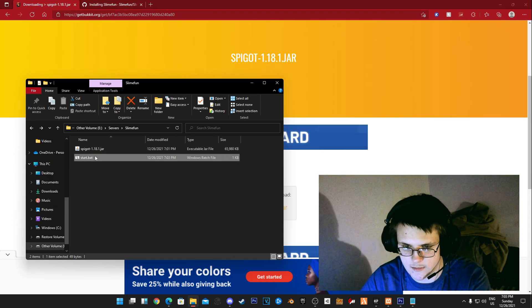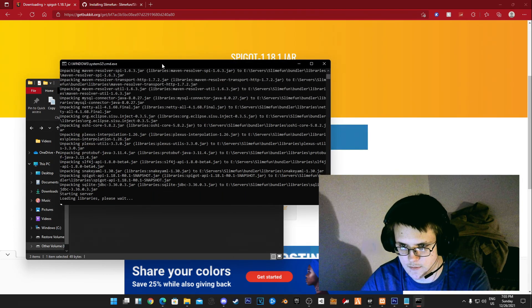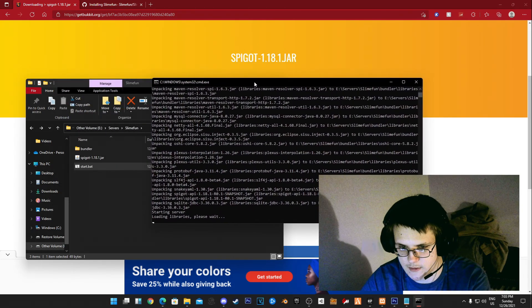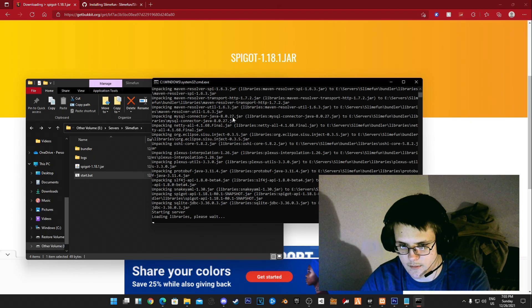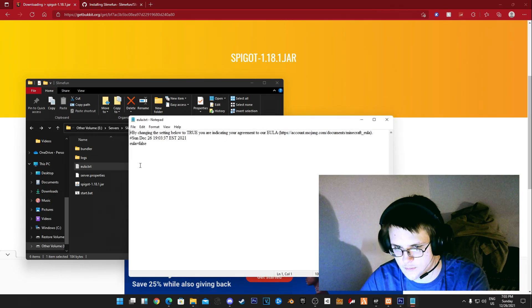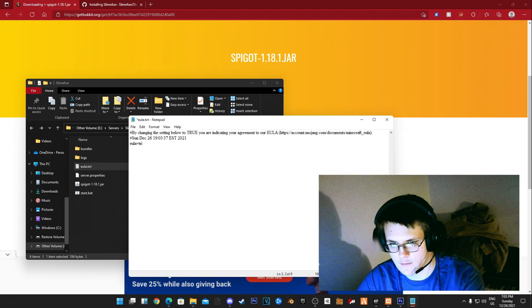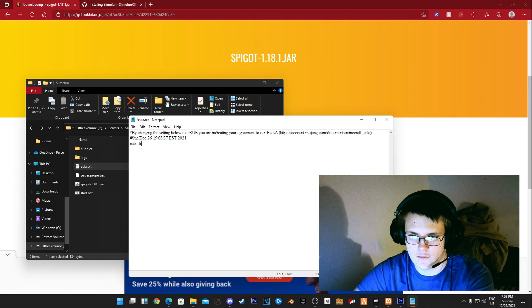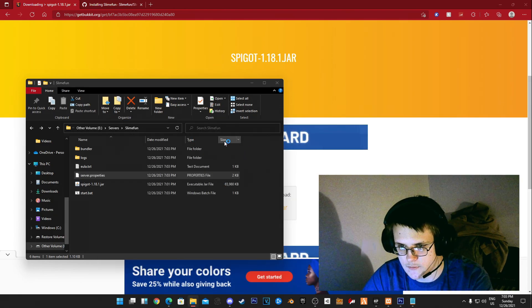You need to double click start.bat. Now it's going to create all your files, the EULA and all that, all these things you need for your server. Now you want to change the EULA to true.